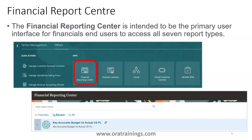The Financial Reporting Center is the one place where we can have access to all the reporting technologies. To navigate to the Financial Reporting Center, you click on Others, select Financial Reporting Center, search for the relevant report in the search items, and open it.